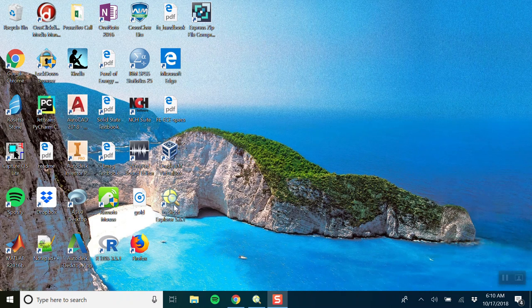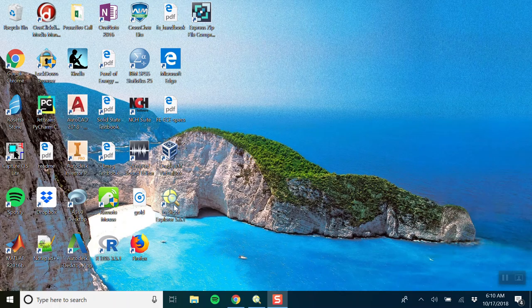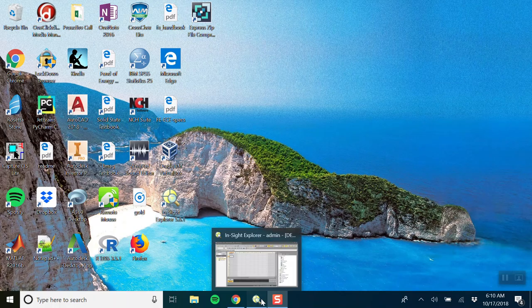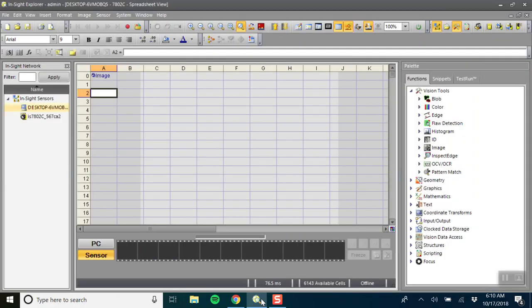So first open the Insight Explorer 5.6.1, double click here, and when you open it up this is the first image you'll see. This is a blank spreadsheet view because we haven't done anything yet. There's nothing in the table.